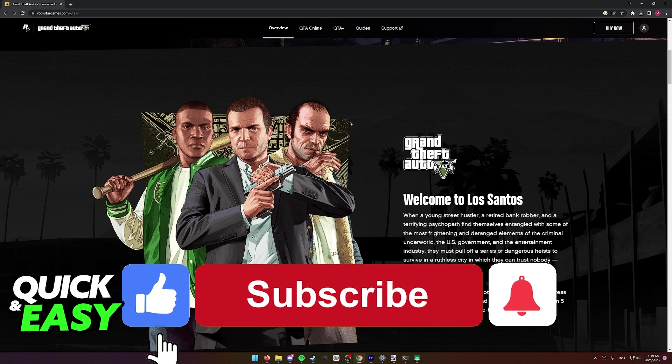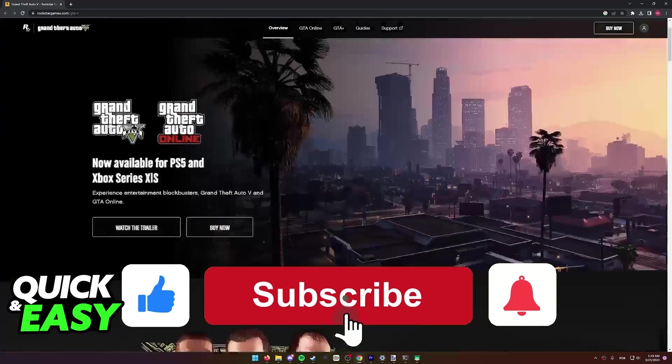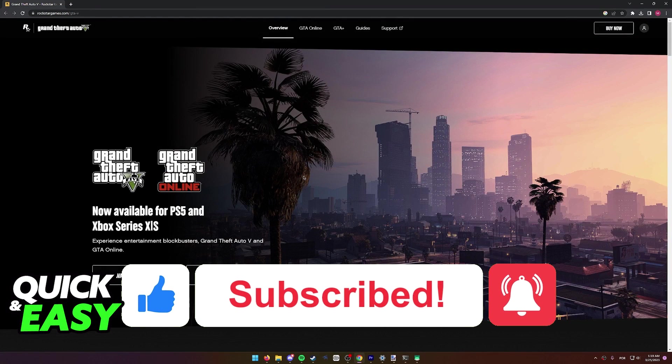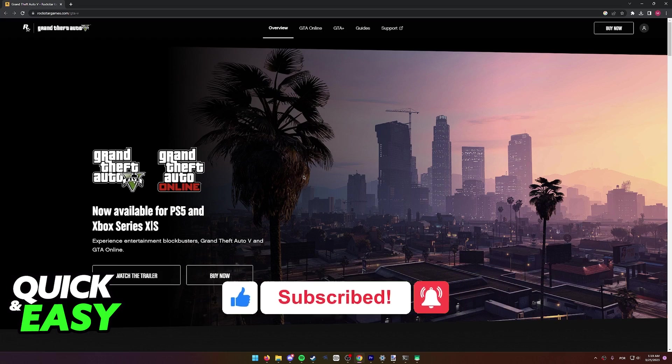If this video cleared up any questions you had, please be sure to leave a like and subscribe for more quick and easy tips. Thank you for watching.